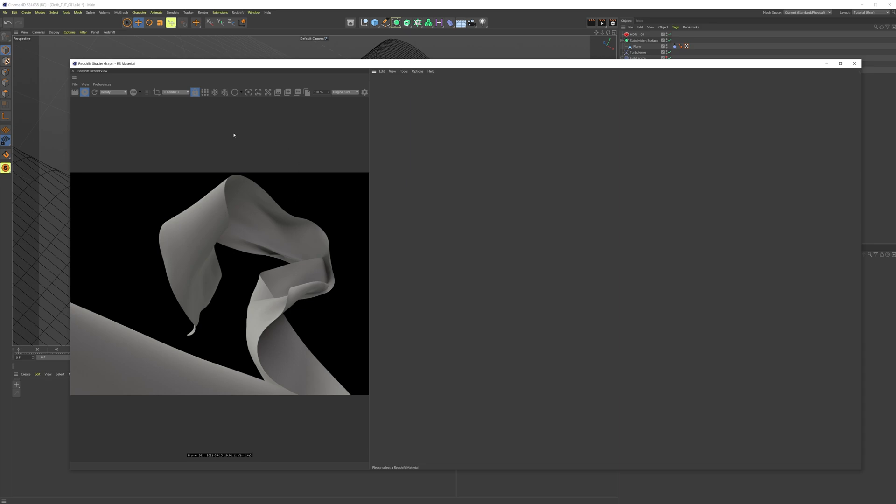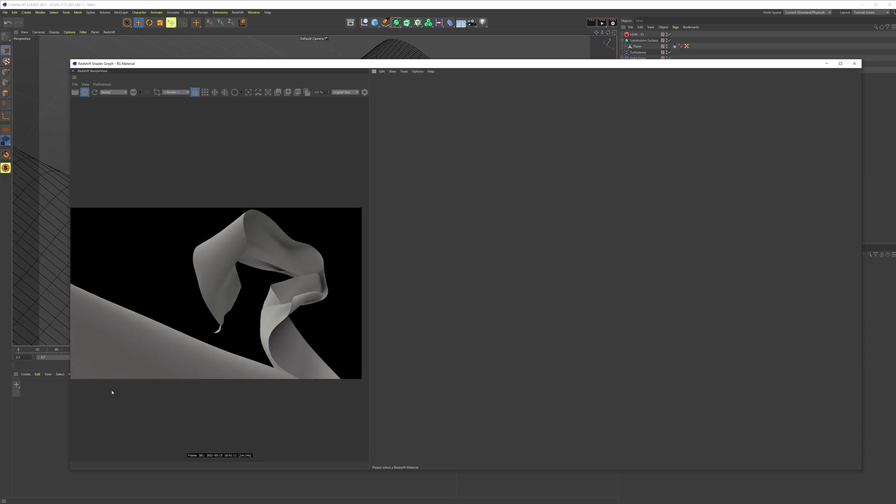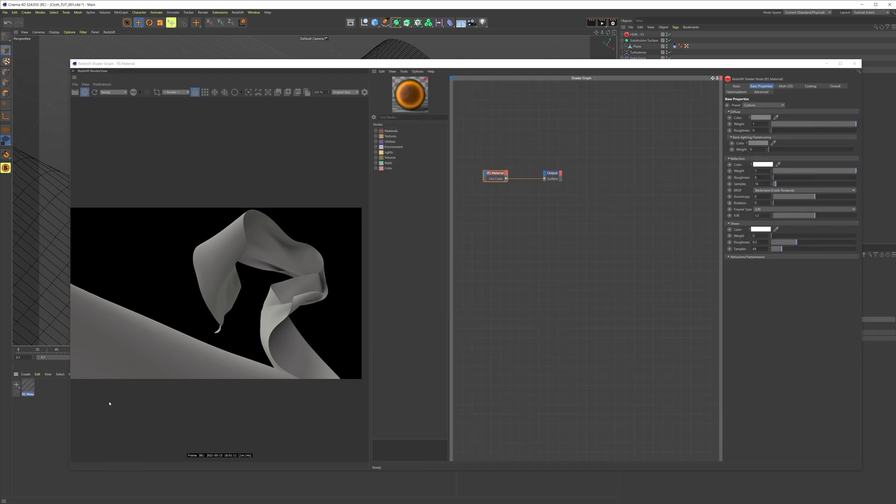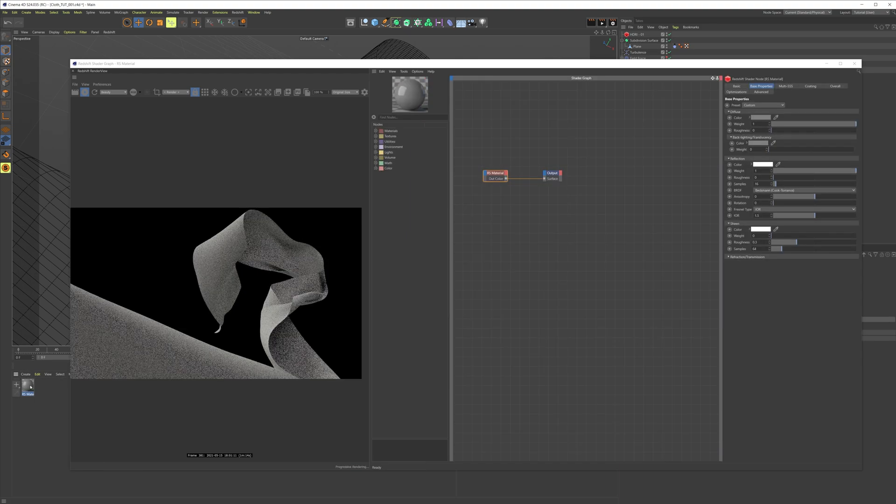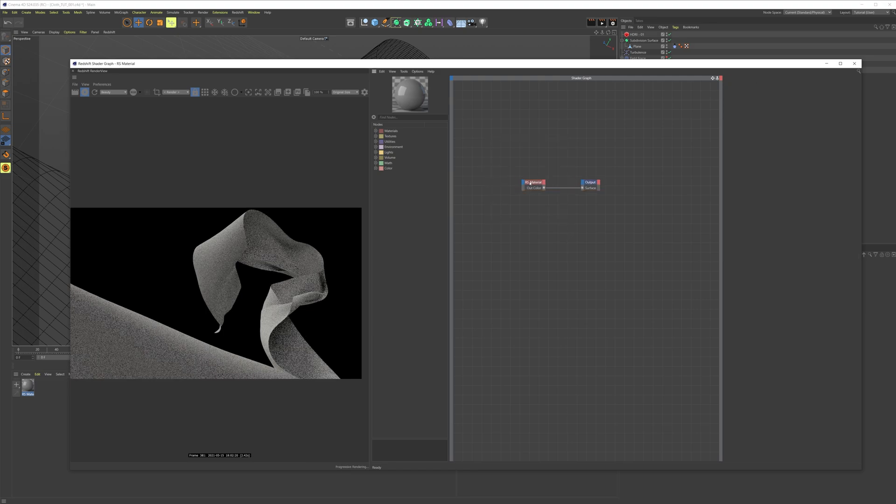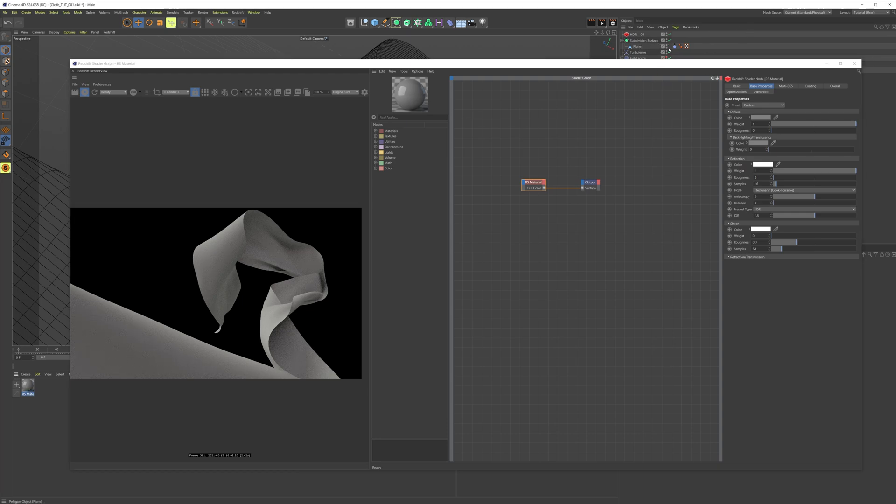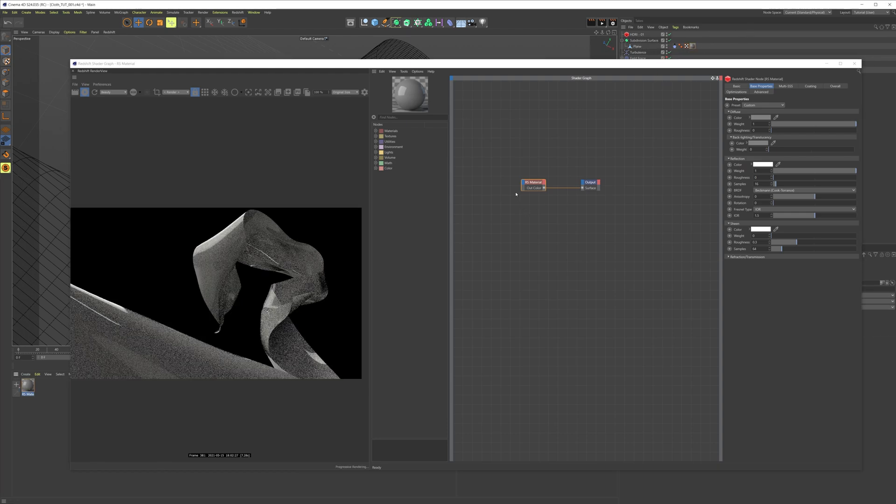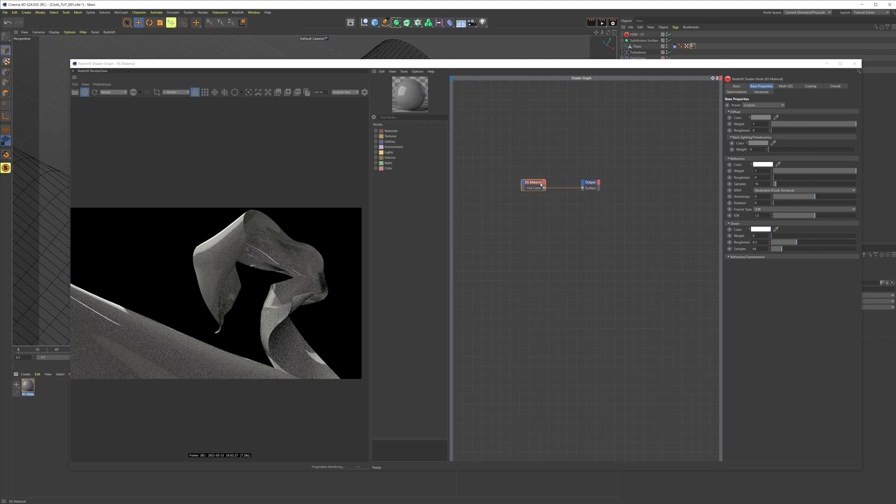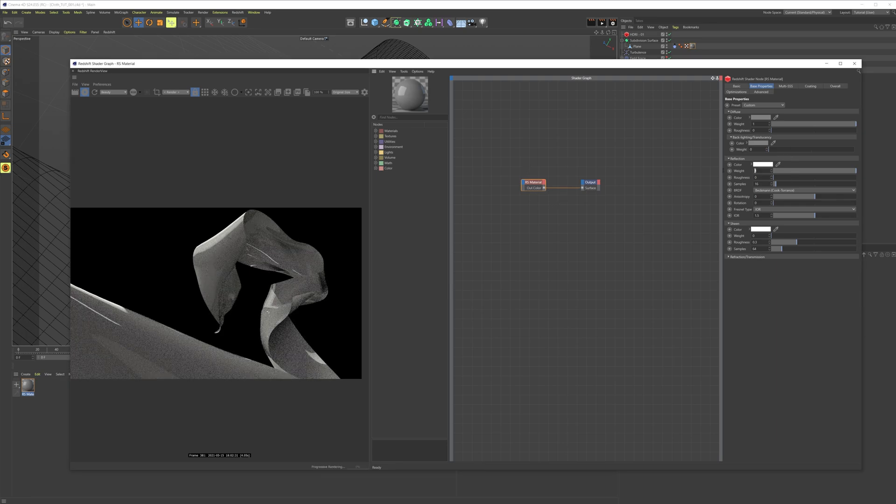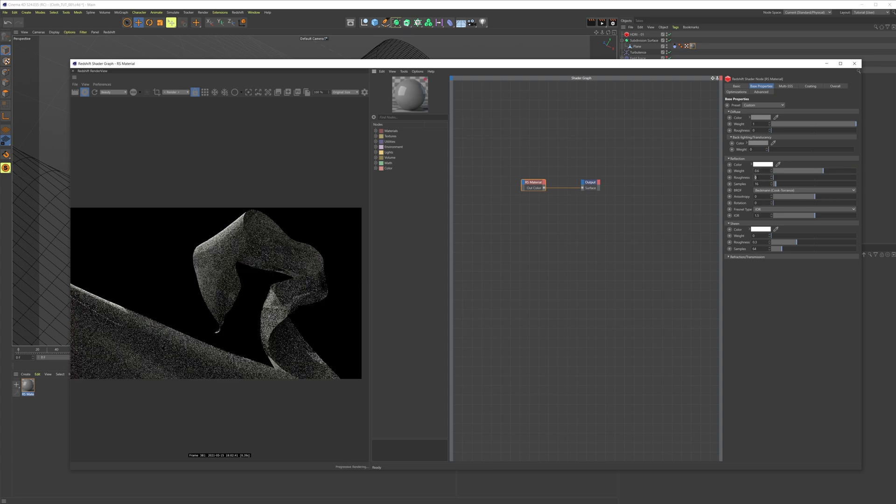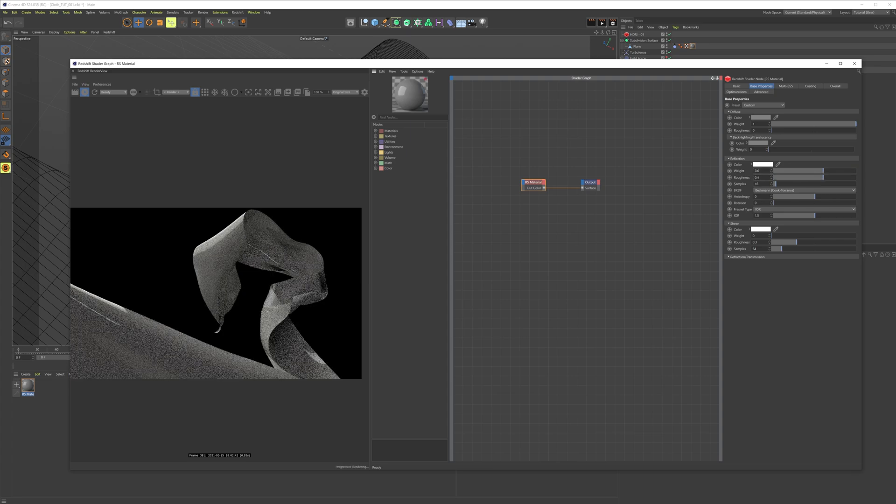We're gonna create a standard redshift material, then go into the material. First of all, we're gonna put it on our plane up here. Then we're gonna go to the material and set the weight reflection to 0.6 and the roughness to 0.6.